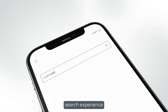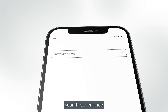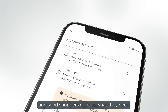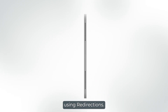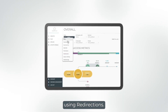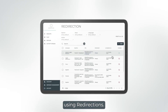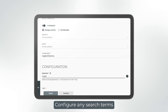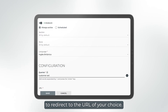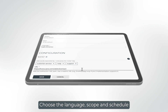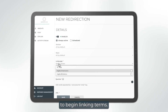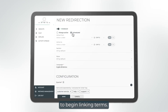Streamline your ecommerce search experience and send shoppers right to what they need using redirections. Configure any search terms to redirect to the URL of your choice. Choose the language, scope, and schedule to begin linking terms.